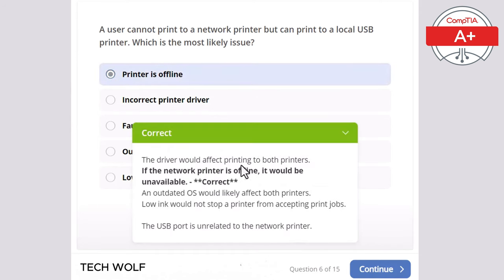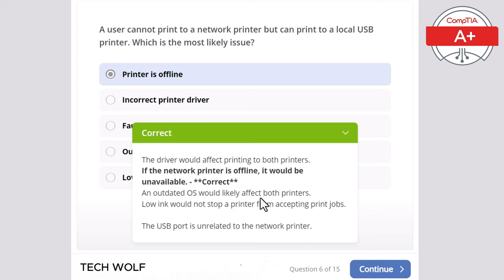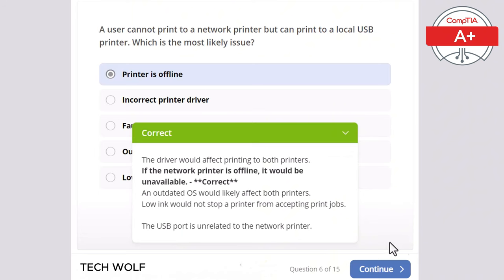A driver issue would affect printing to both printers. If the network printer is offline, it would be unavailable, as is the case here. An outdated operating system would likely affect both printers. Low ink would not stop a printer from accepting a print job. And the USB port is unrelated to network printing.